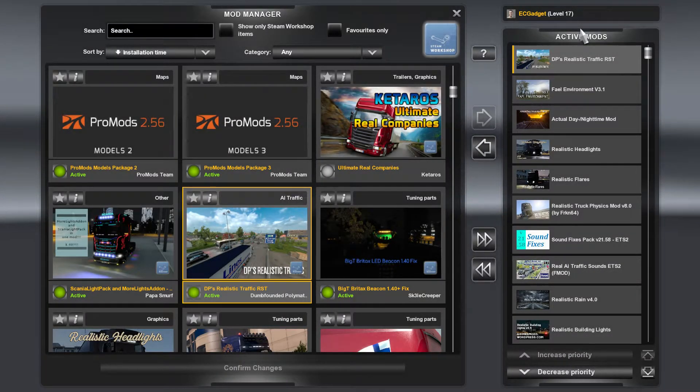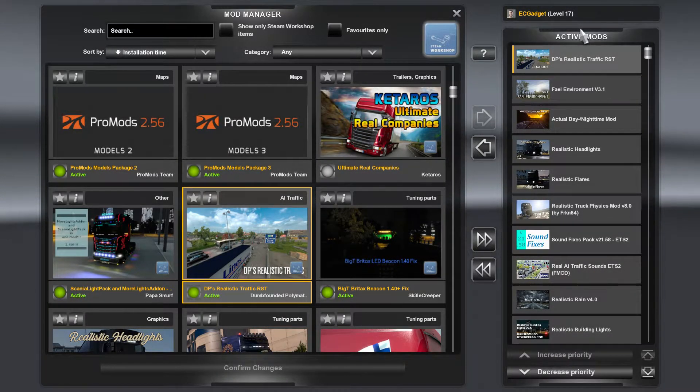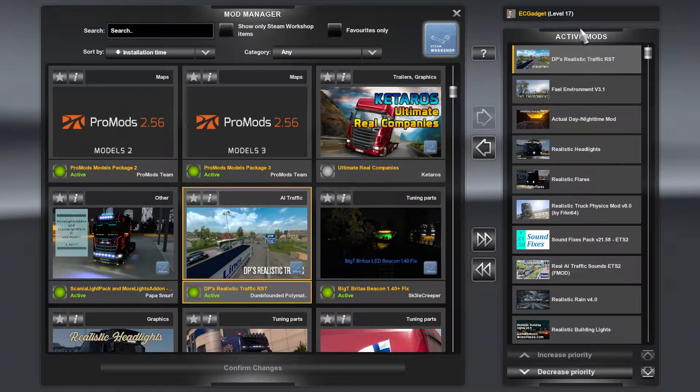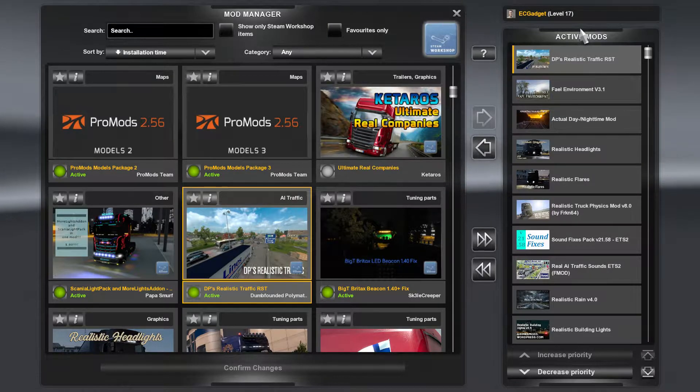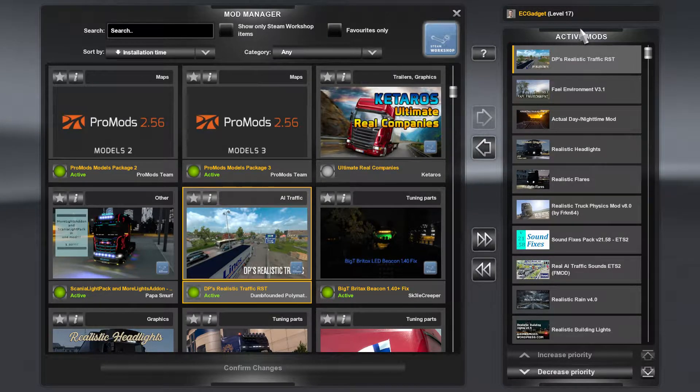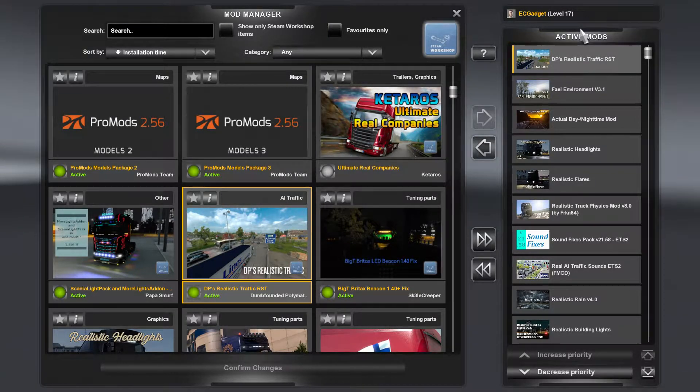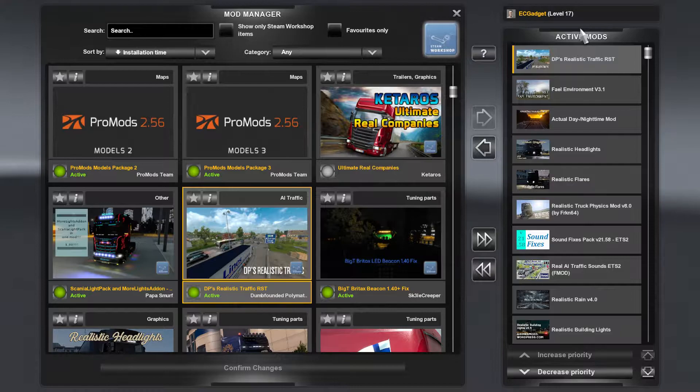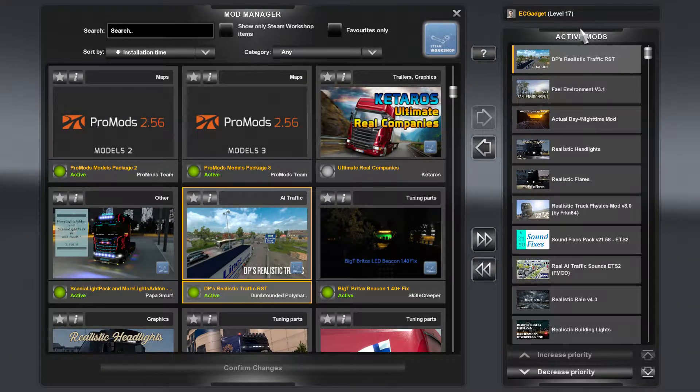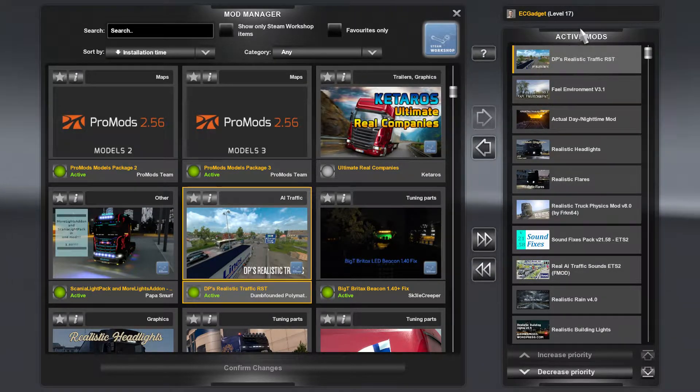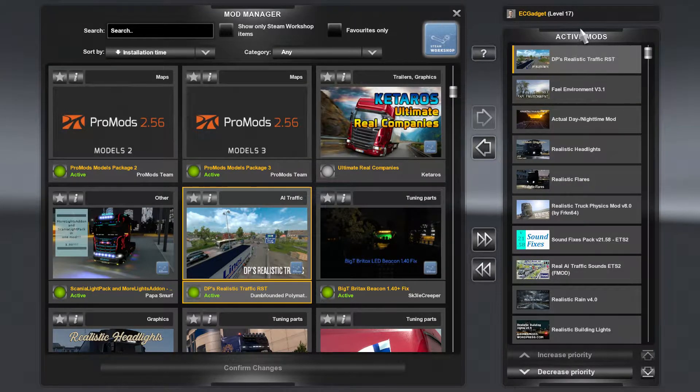Hello and welcome to a Euro Truck Simulator 2 extra video. I have seen a few comments of people asking what kind of mods do you run, do you have a mods list that you can share.